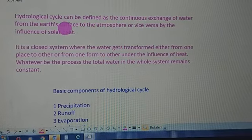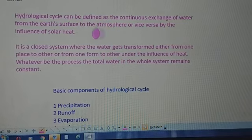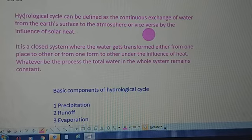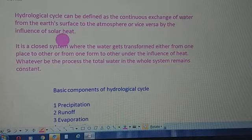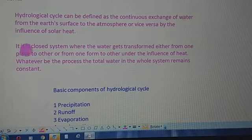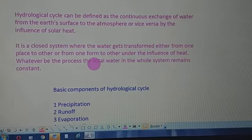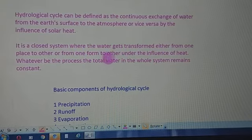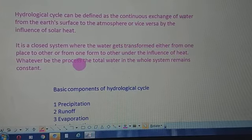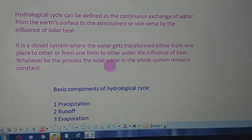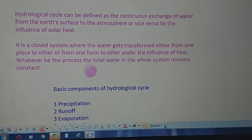The hydrological cycle can be defined as the continuous exchange of water from the earth's surface to the atmosphere, or vice versa, by the influence of solar heat. It is a closed system where water gets transformed either from one place to another or from one form to another under the influence of heat.